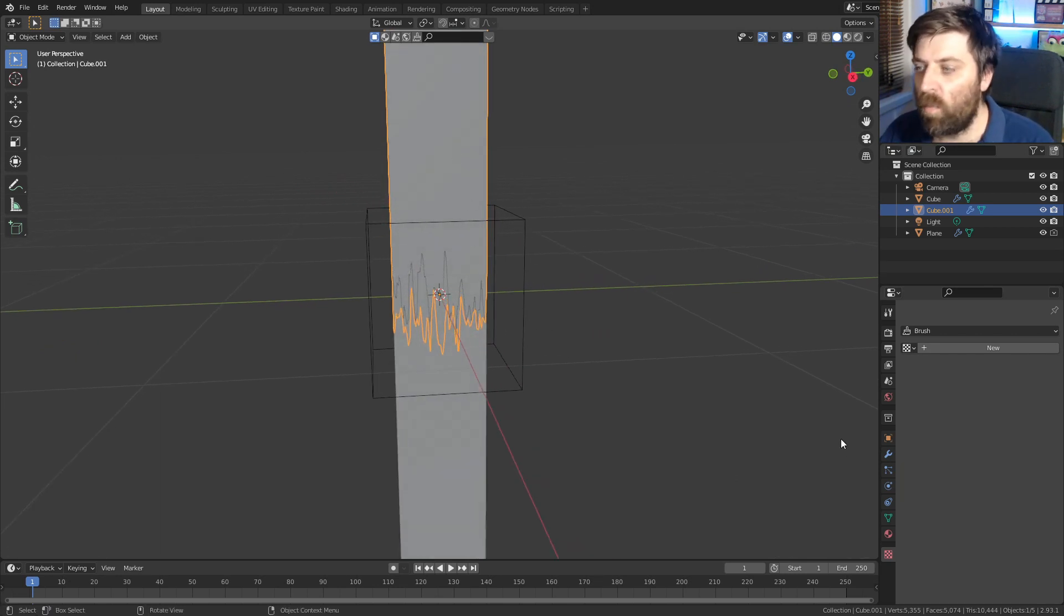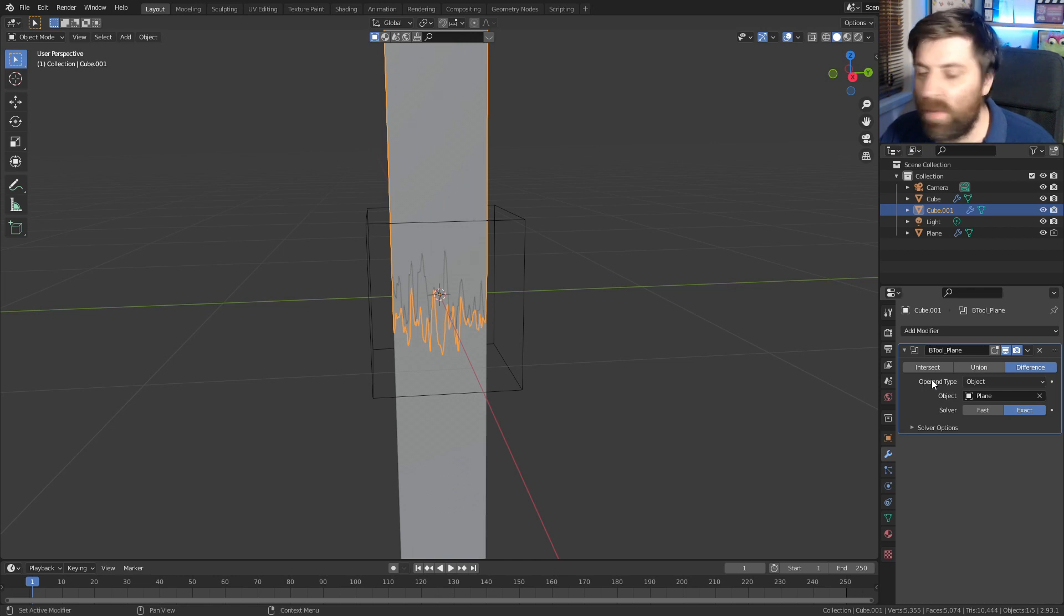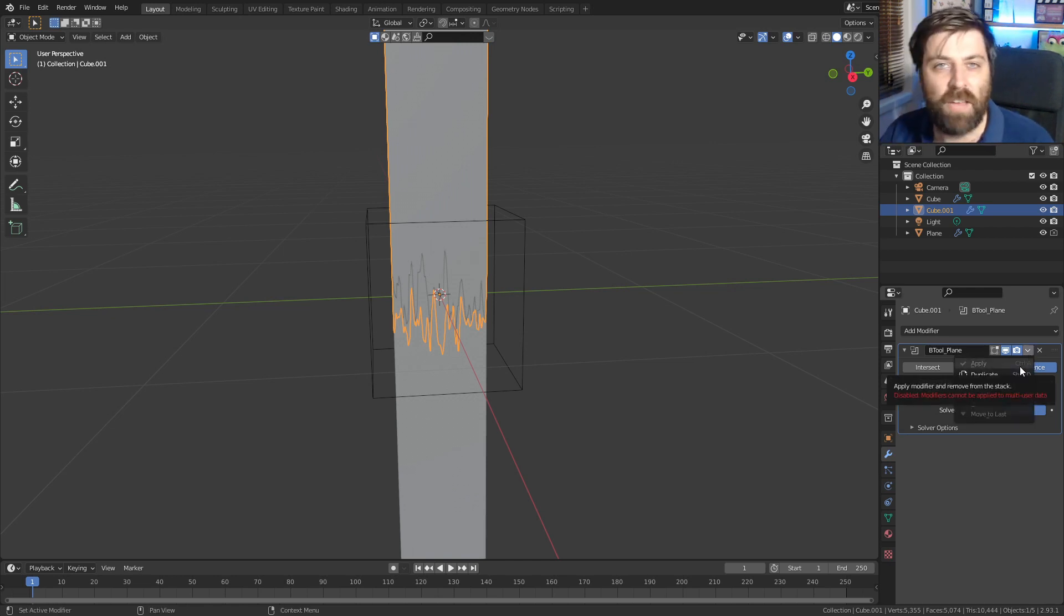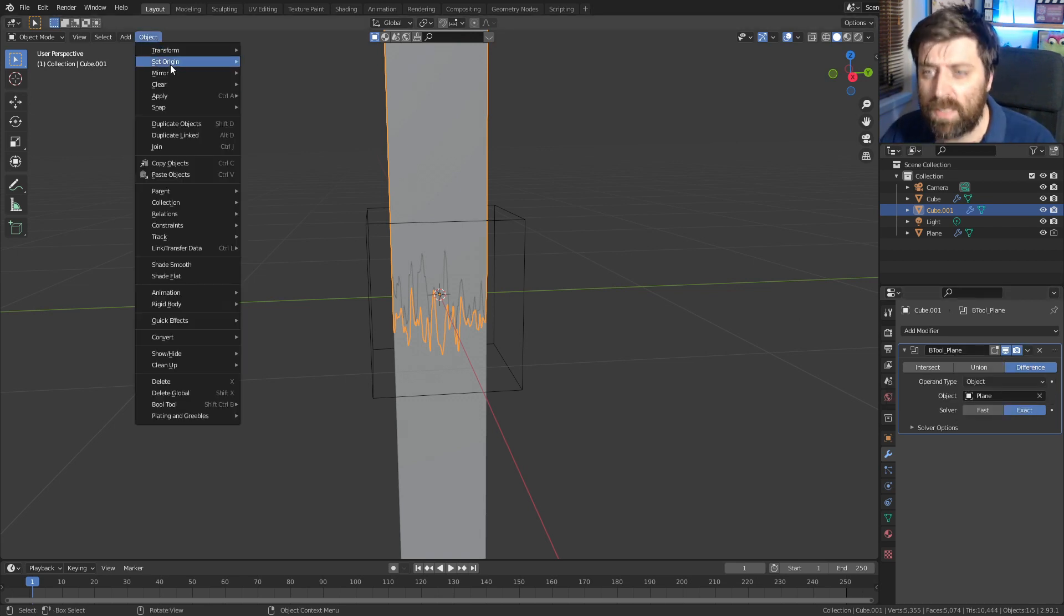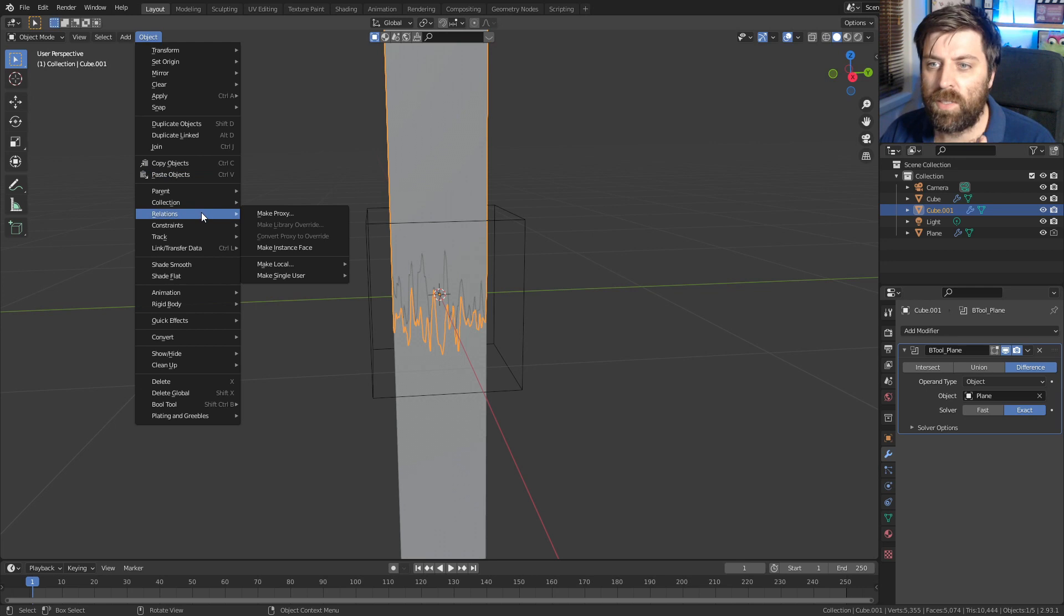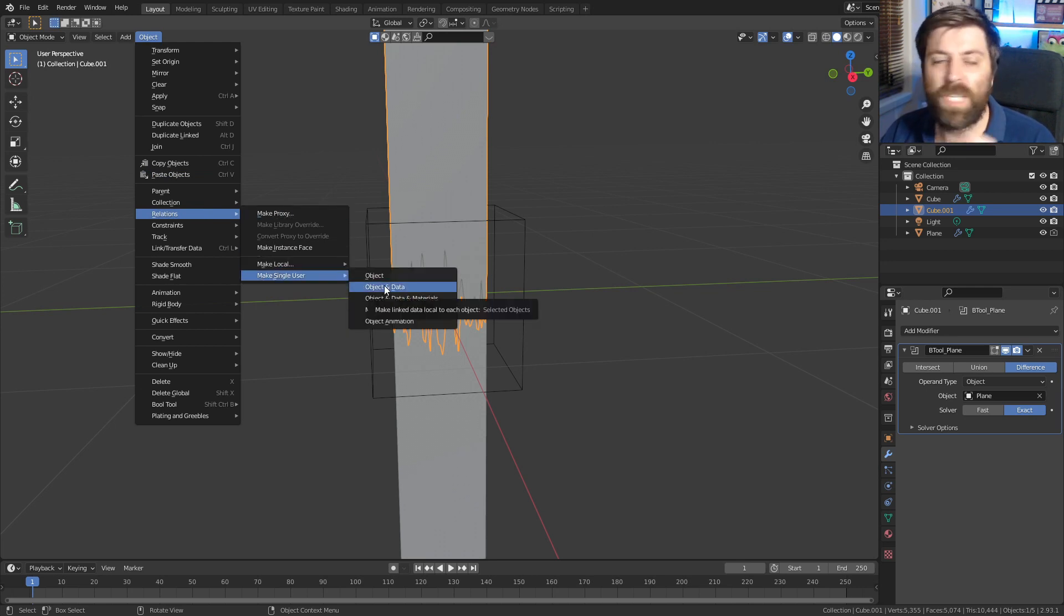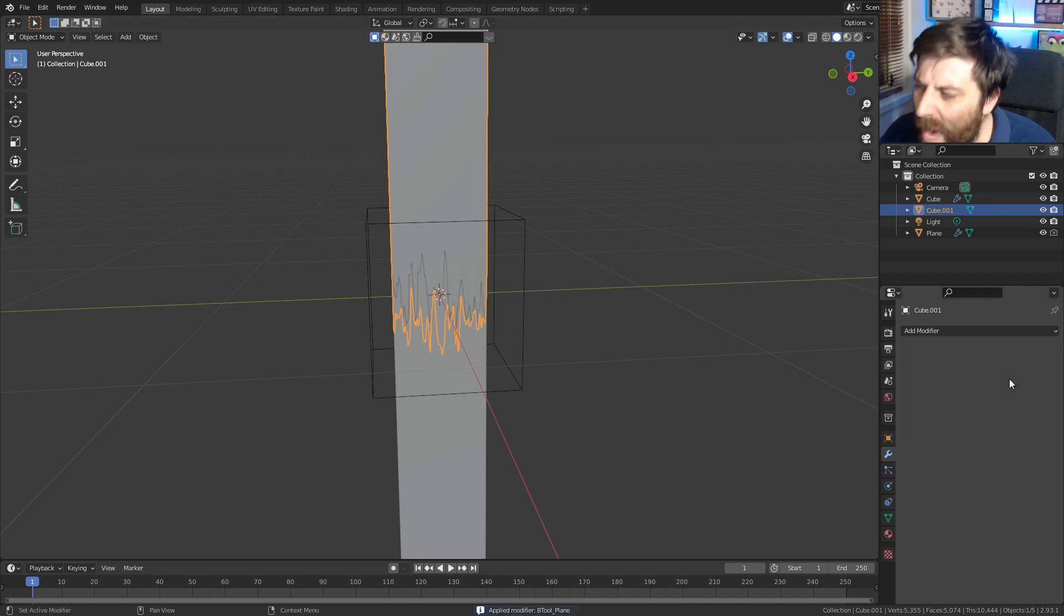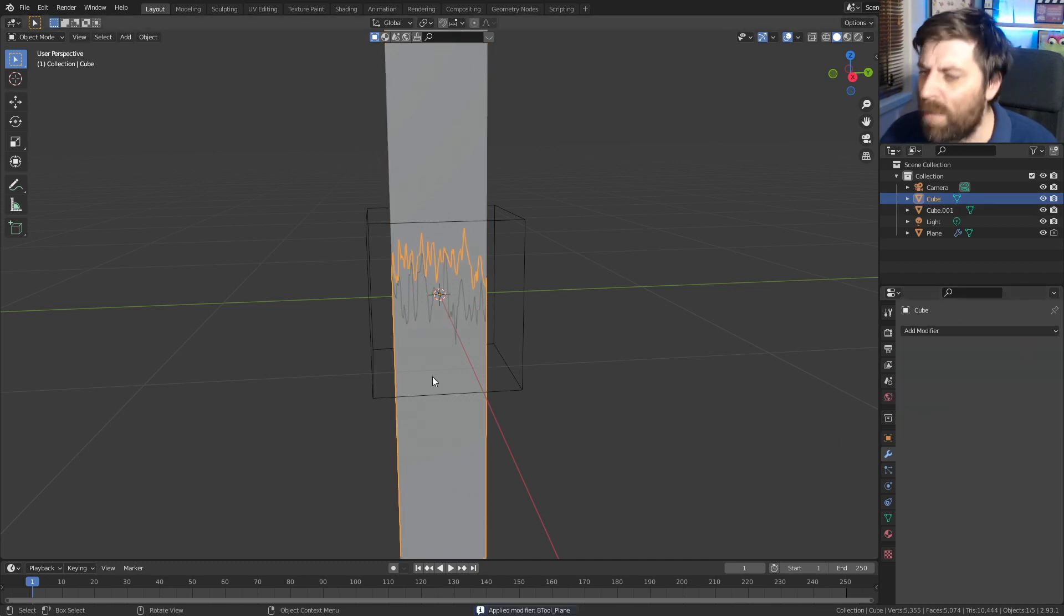So the one thing we need to do is come into our modifiers. We need to apply the modifier. However, if I press control A, nothing happens. Drop down, nothing happens. The apply is grayed out. So what we actually need to do is come up here into the object. Let's come into the relations, make single user object and data. Wham, bam, thank you ma'am. Control A, apply that modifier.